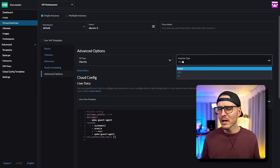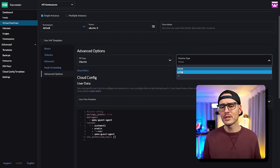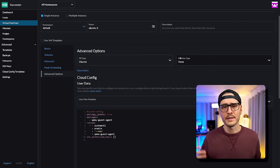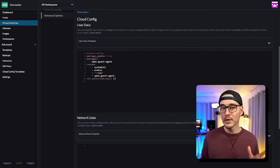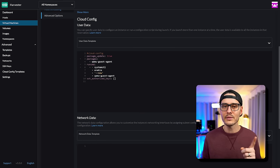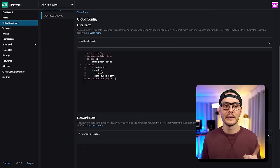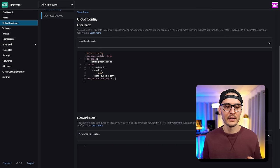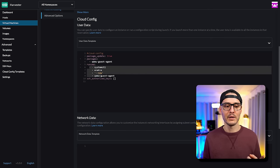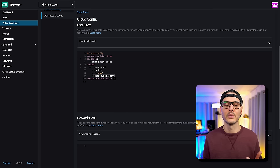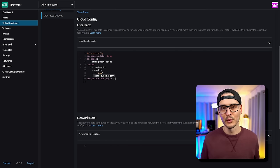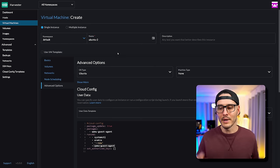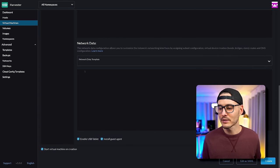Then we have machine type — they recommend keeping it to none, though I've always set mine to Q35. This is a KVM option. We also have YAML templates for user data and network data — this is setting up our cloud-config. It's saying: when you boot up for the first time, make sure the QEMU guest agent is installed, then run systemctl enable now to enable the guest agent. If we had specified an SSH key, it would have been added here too. So this is basically our cloud-config — pretty cool. Let's click the create button.